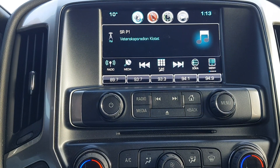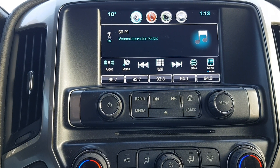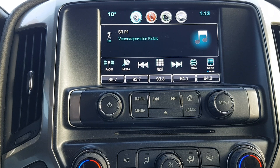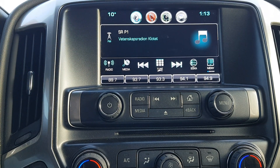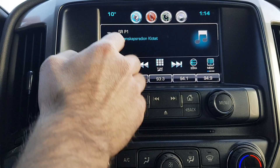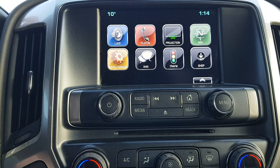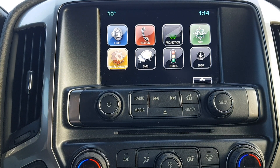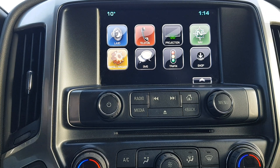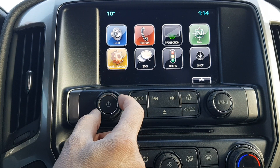Welcome to Swedencarforms.se. We're going to demonstrate our latest GM Android v4 system. It's a complete plug-and-play that works on all cars with MyLink, Cadillac CUE, or GMC IntelliLink, as long as you have the 8-inch screen. It doesn't matter if you have a navigation unit or not. With this plug-and-play you can have all the Android apps you want — you can watch YouTube, etc.